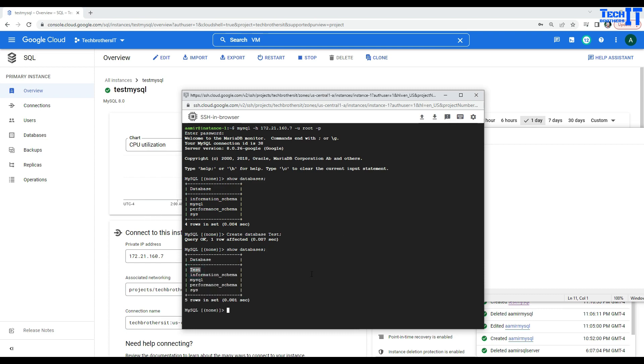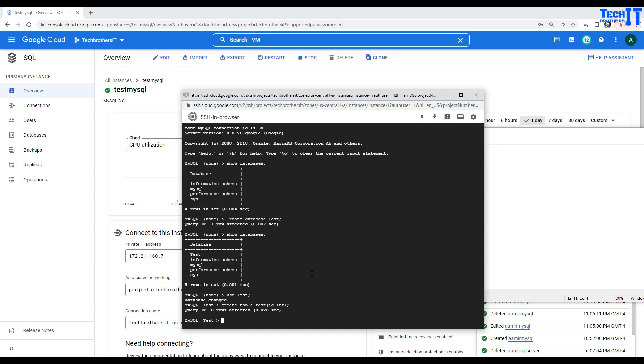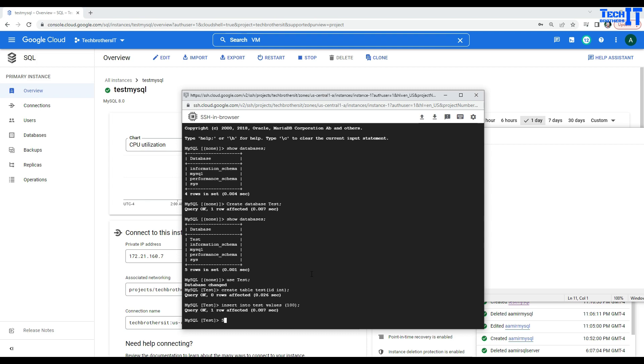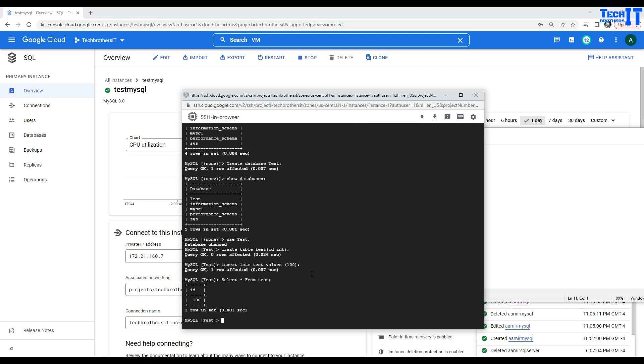So, now, I can say use test and then test it there. So, now, what I can do, I can say create table test and ID integer and then table is created. And I can insert some data into the test values and I will say 100 and then I will just select the data from test table.